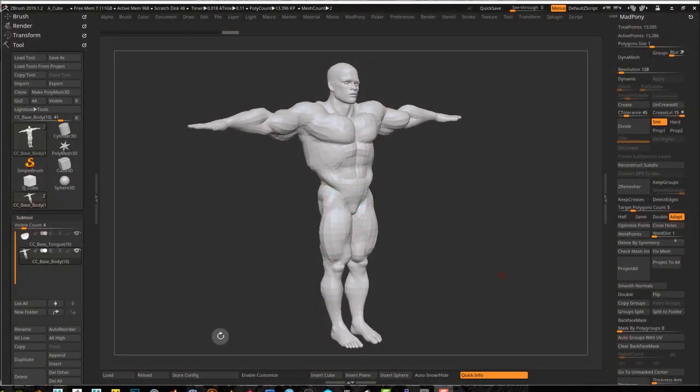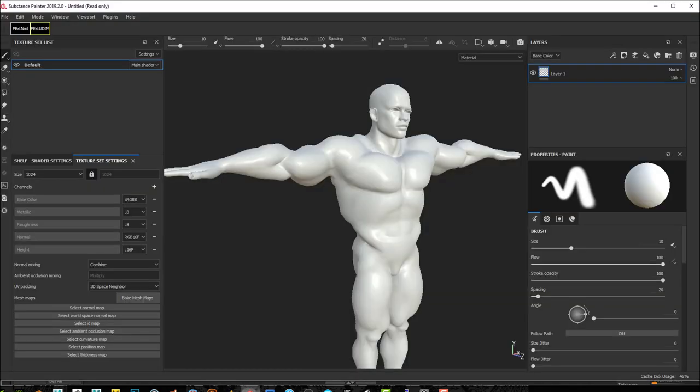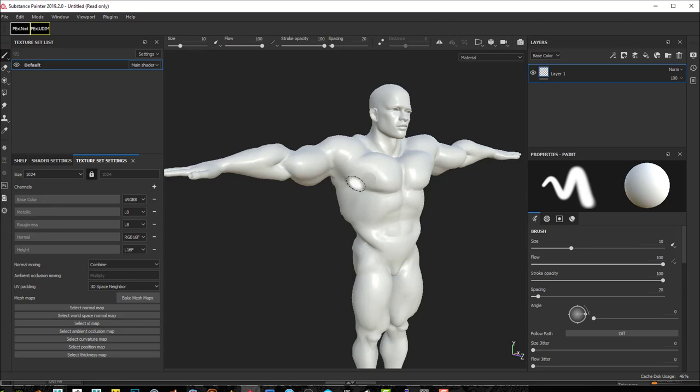Now if you export these with smoothing normals and you open it up, for example in Substance Painter or any other application where it's going to display the smoothed normals, you see something like this.